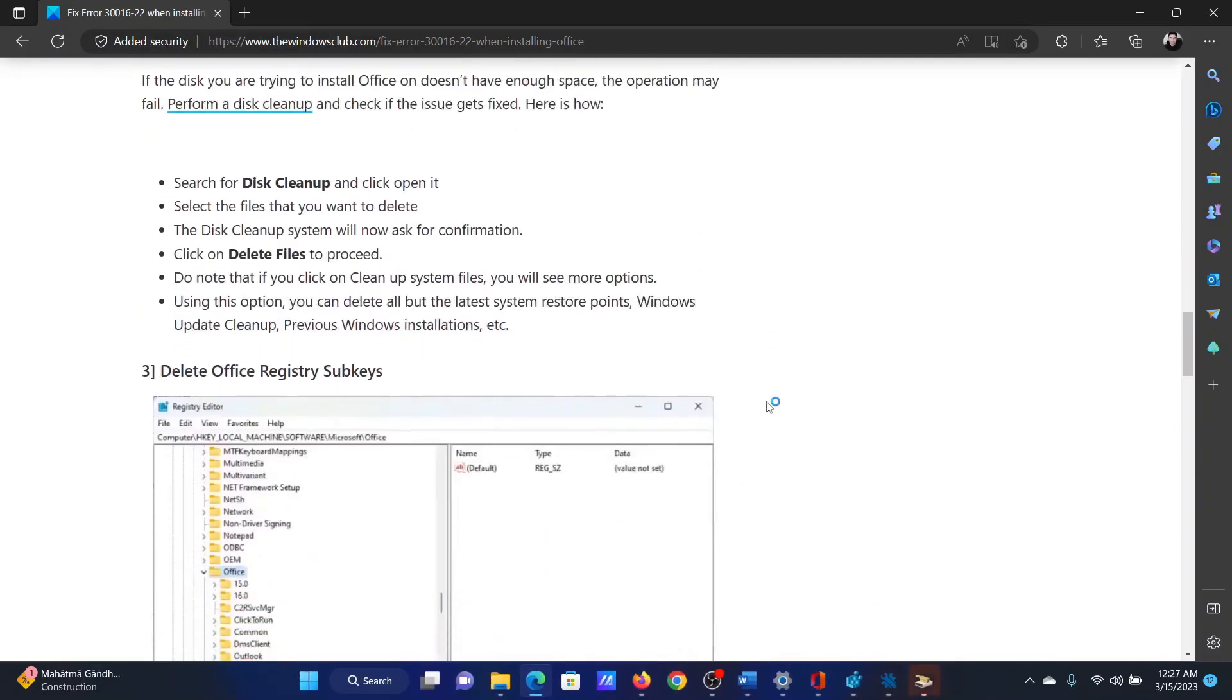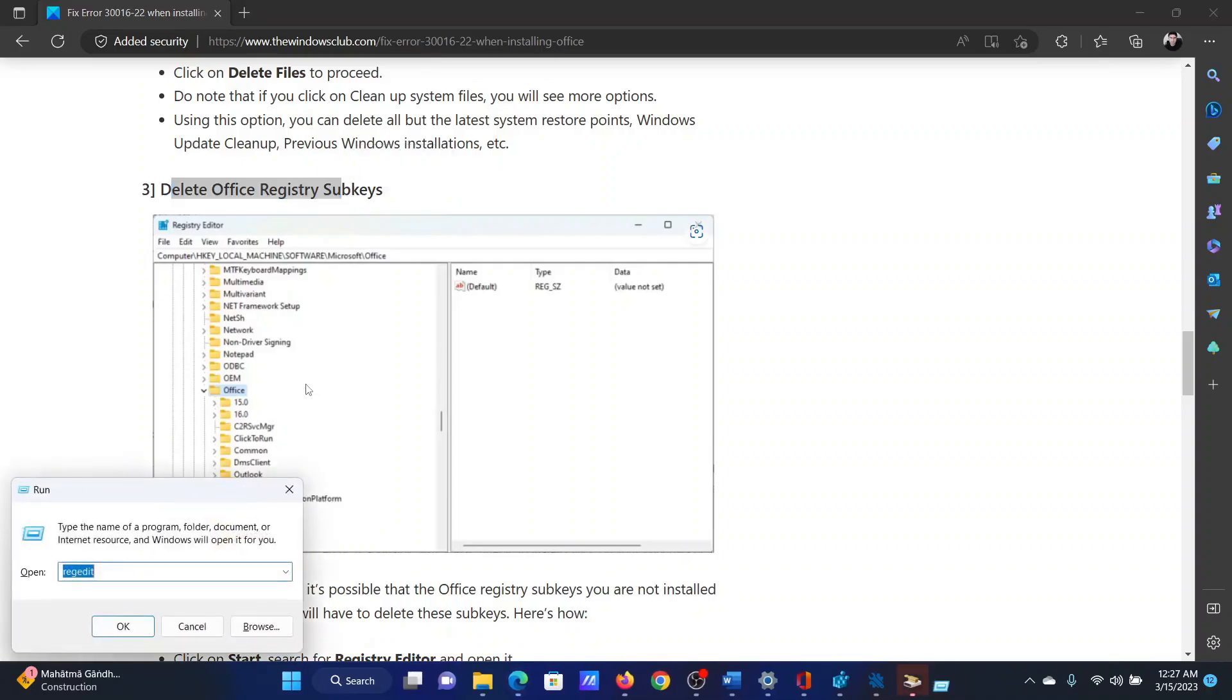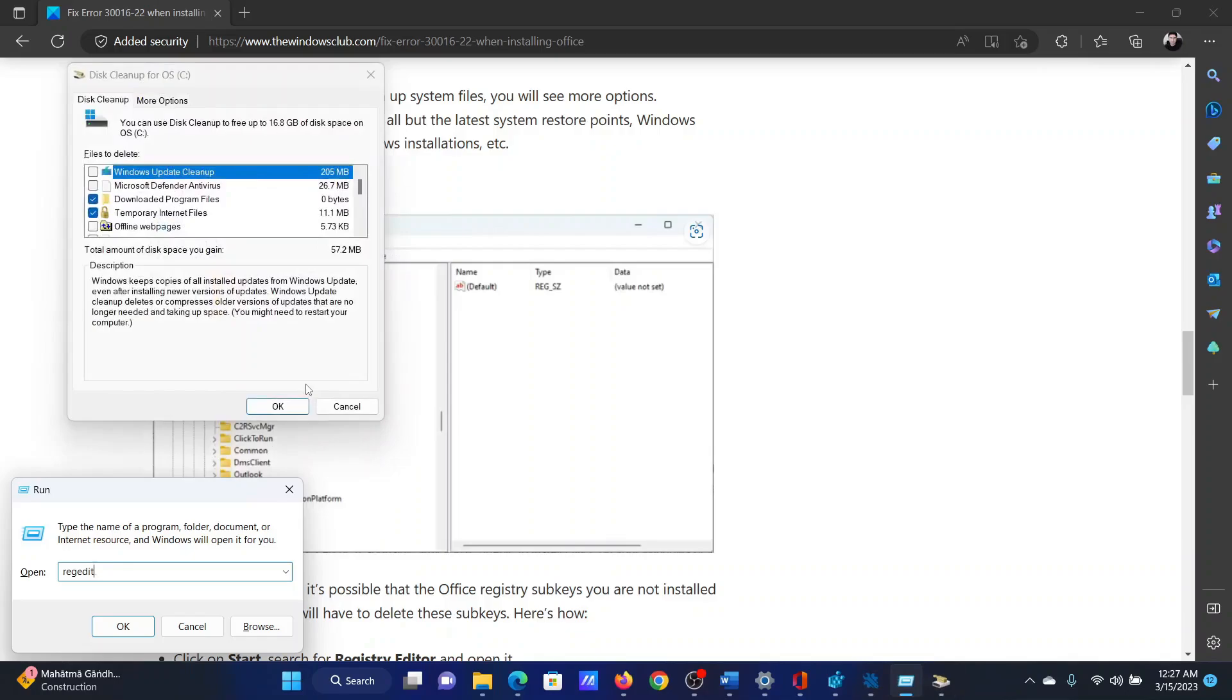The next solution will be to delete Office registry sub-keys. Press the Windows key and the R button together to open the Run window. In the Run window, type the command R-E-G-E-D-I-T and hit Enter to open the Registry Editor window.